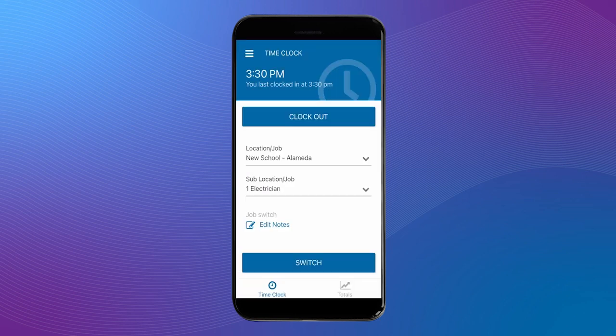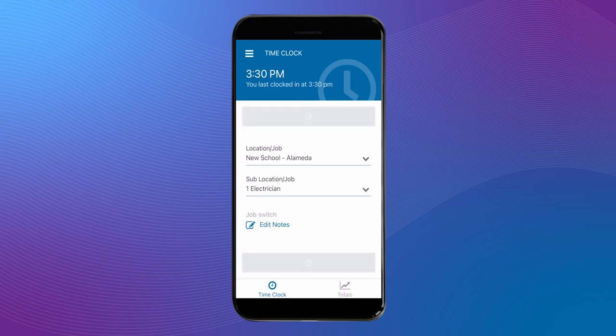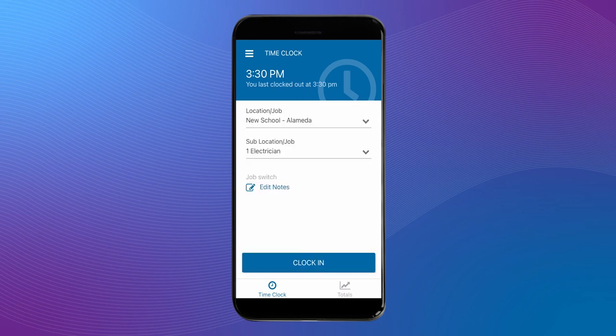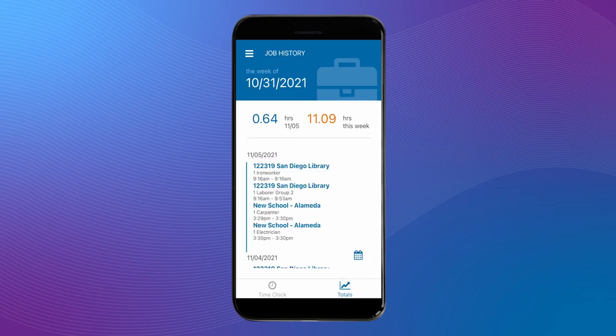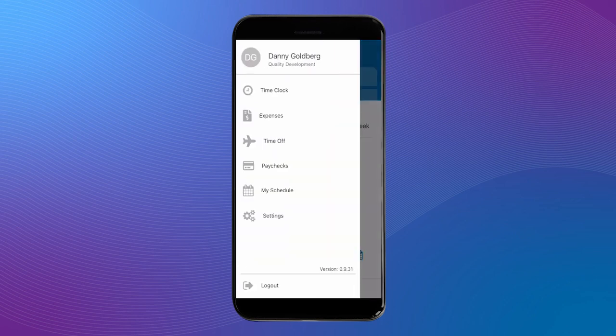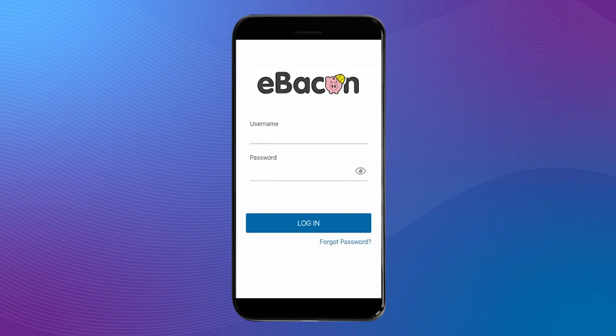Once you're done working for the day, click clock out. From here, you can head to the bottom of the window and choose totals. You'll see a summary of your hours worked for the day and hours worked for the week as well as all of your punches and your job switches.